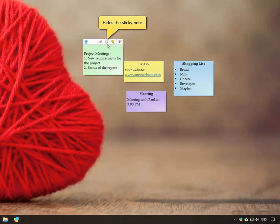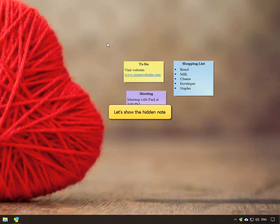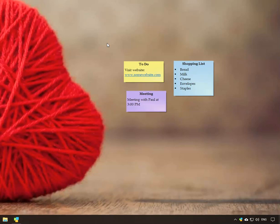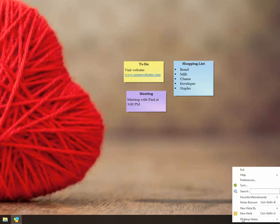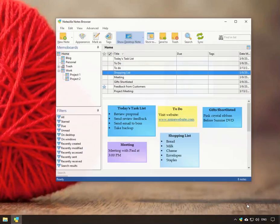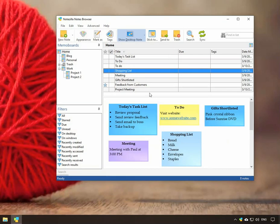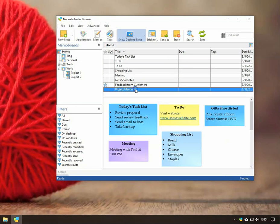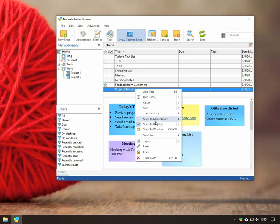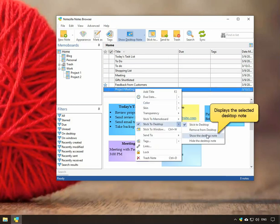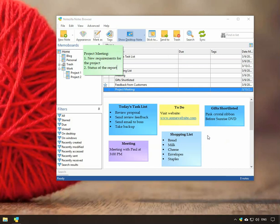The hide option will hide the note from the desktop. Let us unhide this note. Open the notes browser and select the note from the notes list. Right click and choose the option, show the desktop note. Here, the note is back on the desktop.